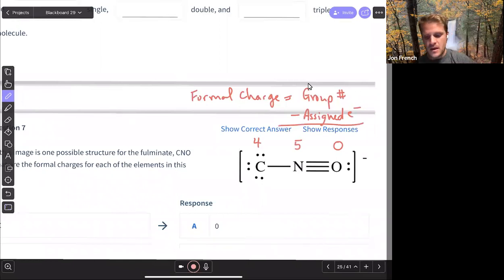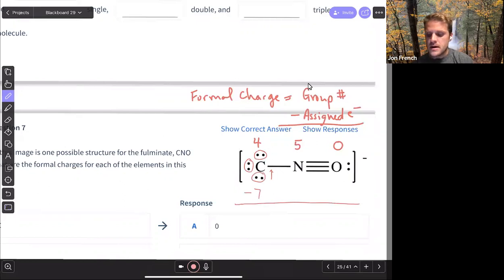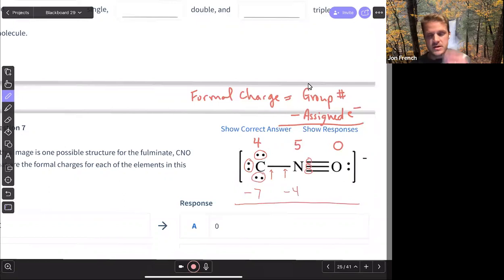For this first carbon here, I've got one, two, three, four, five, six, and then one electron there. So I've got seven electrons assigned to that carbon. Nitrogen has four single bonds, so I'm going to have one, two, three, four electrons there, because I count one electron for each covalent bond.